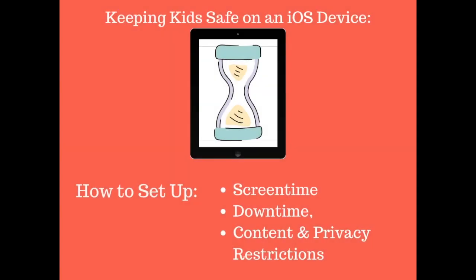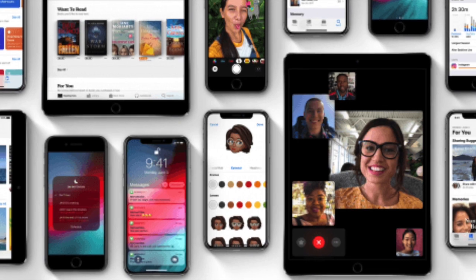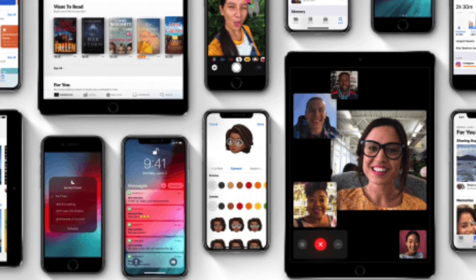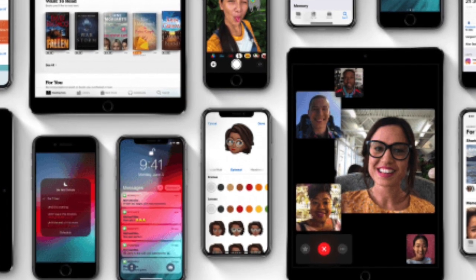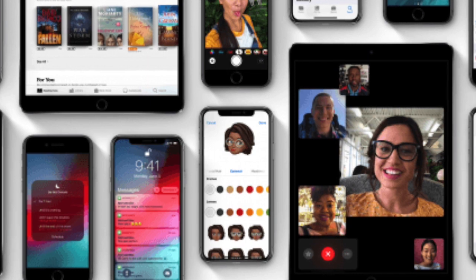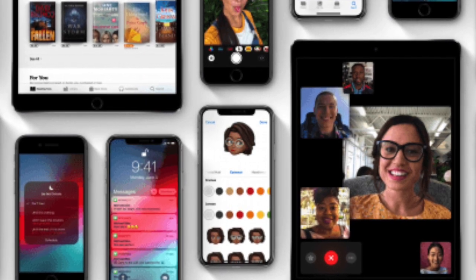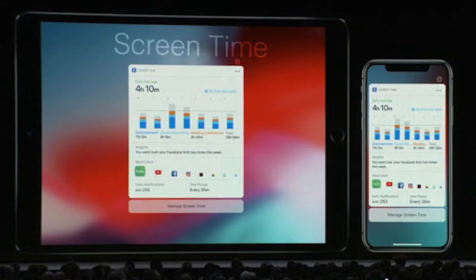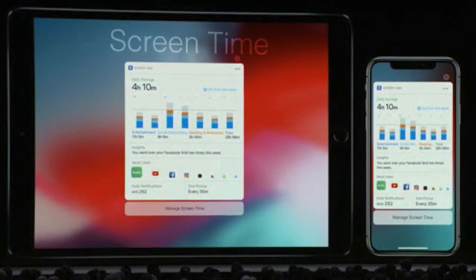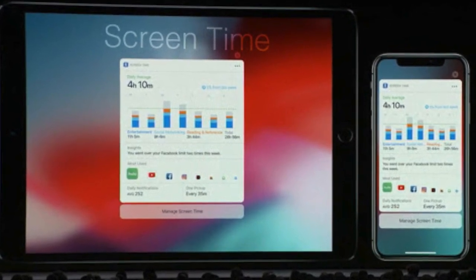In this tutorial we're going to talk about how to keep kids safe on an iPad or an iPhone. If you have an iOS device running iOS 12 or later, you can keep track of how much you use your phone and limit how much you or your kids are using their iPads within the settings of your device, as it is now built right into your iOS software.